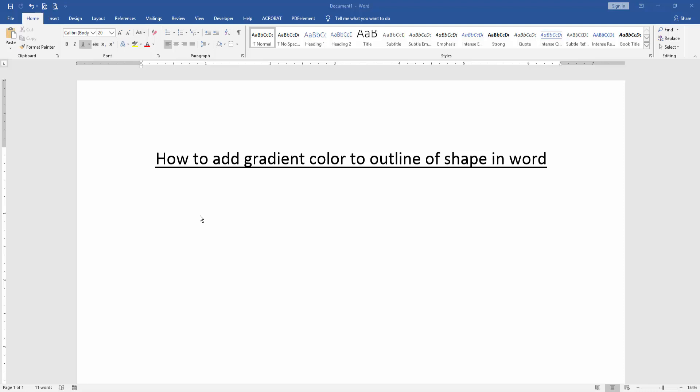Hello friends, welcome back. In this video, I'm going to show you how to add gradient color to the outline of a shape in Microsoft Word. Let's get started.